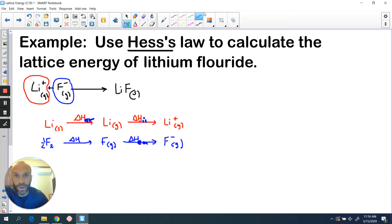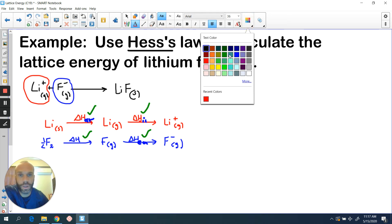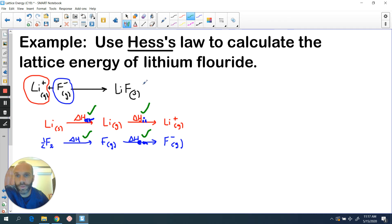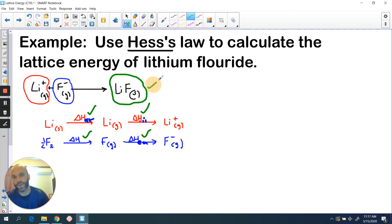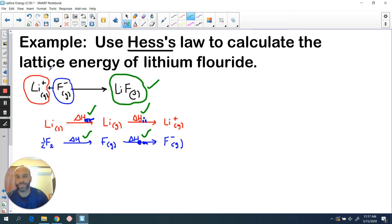All these enthalpy values are available — the enthalpy of atomization of Li, the first ionization energy of Li, the enthalpy of atomization of F, the first electron affinity of F — we can sum all those values. And of course we also have the enthalpy of formation of lithium fluoride, which like any other ionic compound you can get from the data book. So using all those enthalpies, similar to how we approached problems with Hess's law in chapter six, the easiest way is just to sum everything up, making sure you change the sign if the process is happening the other way around.